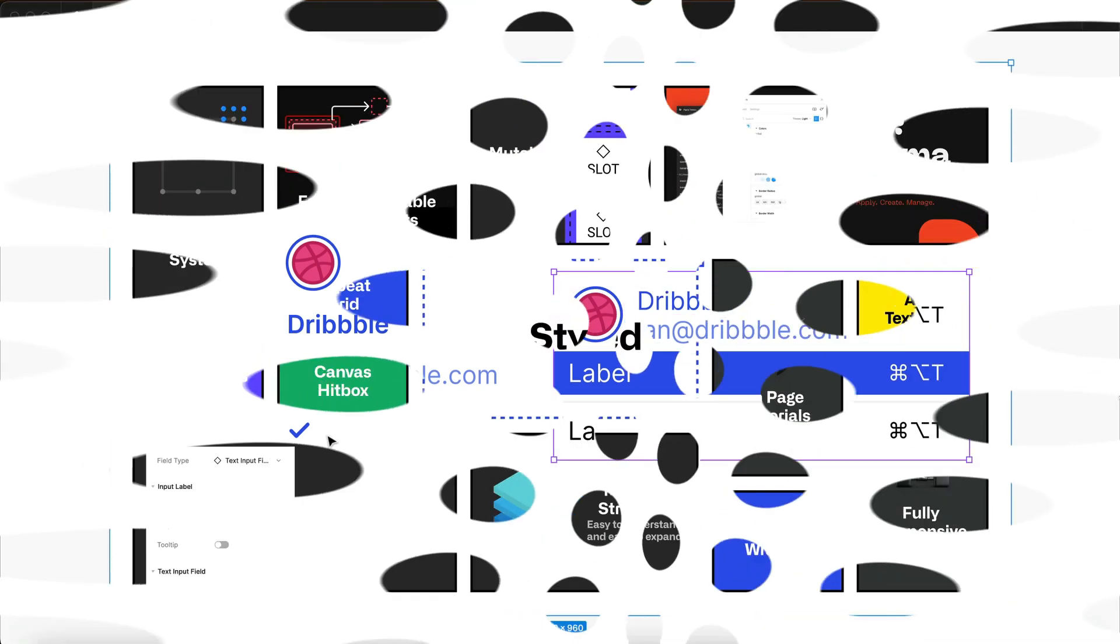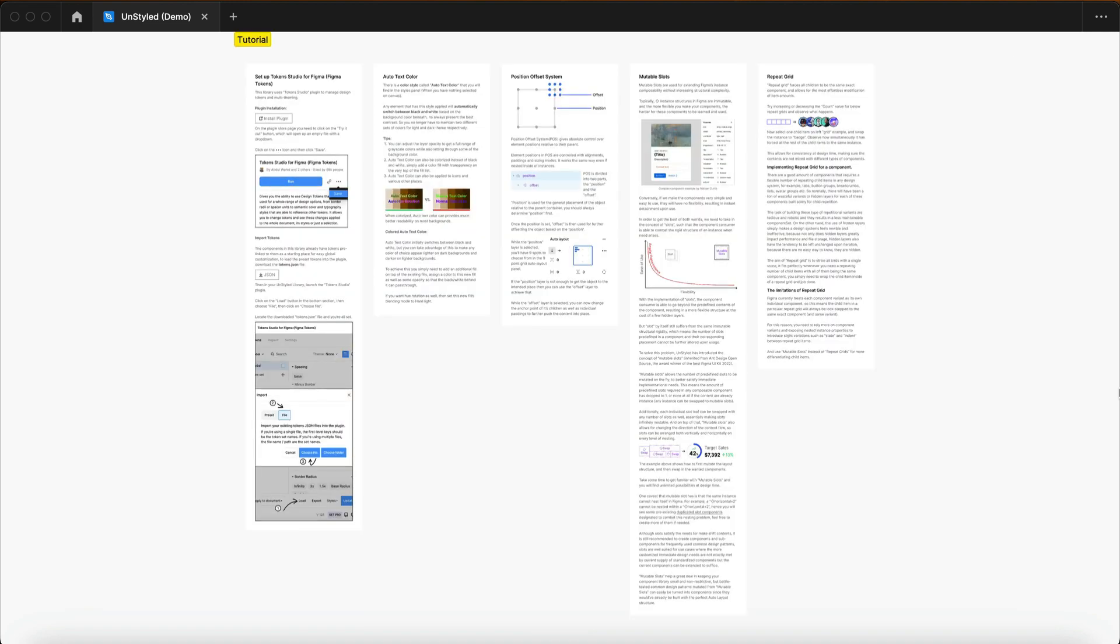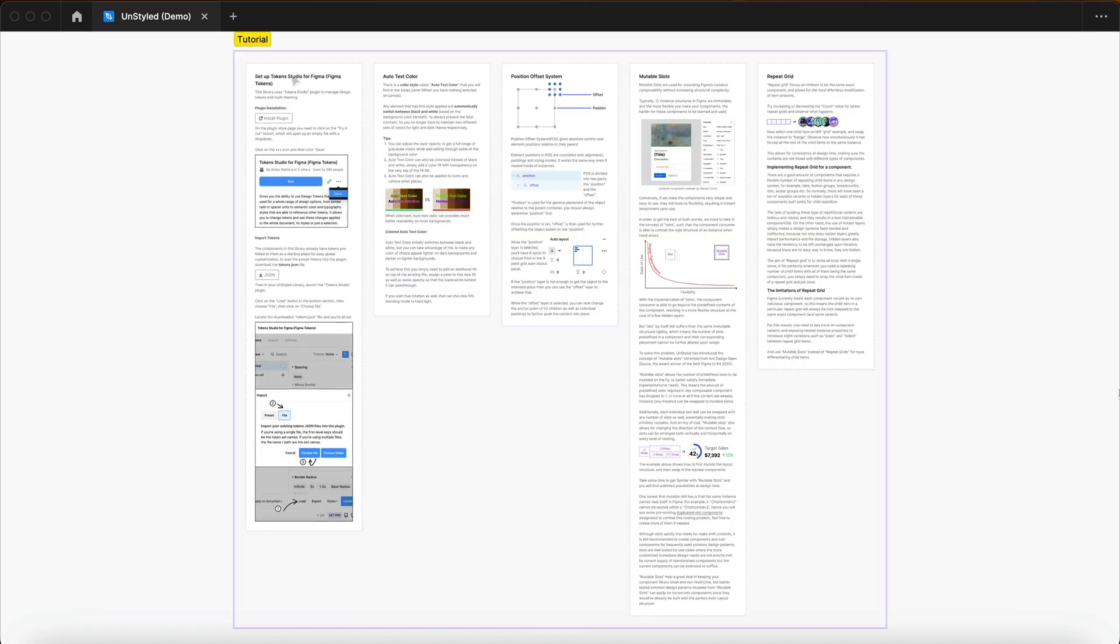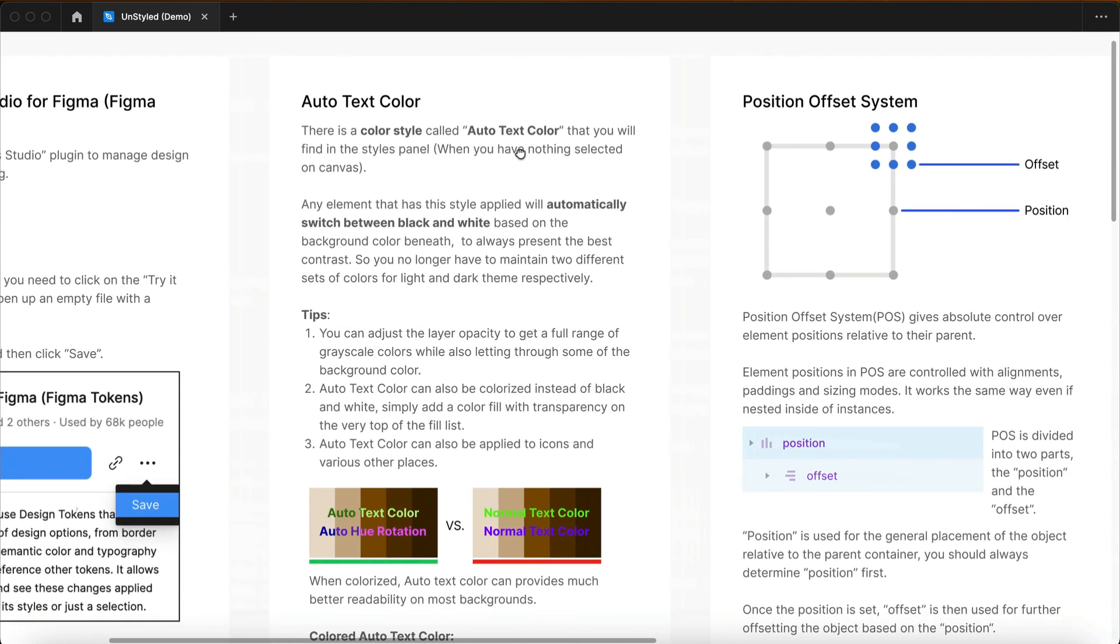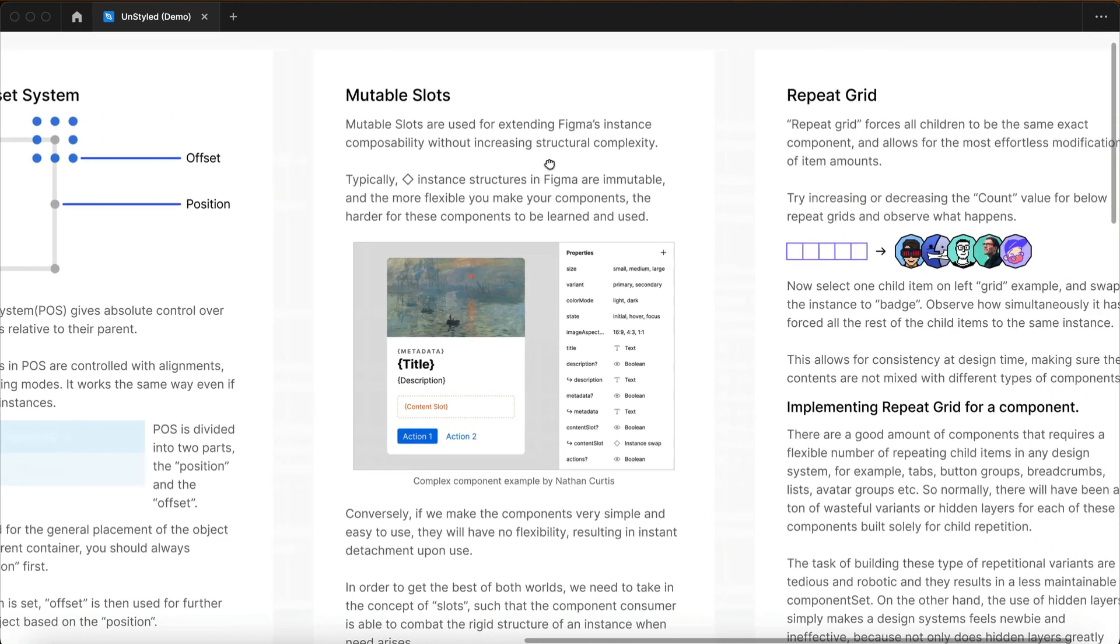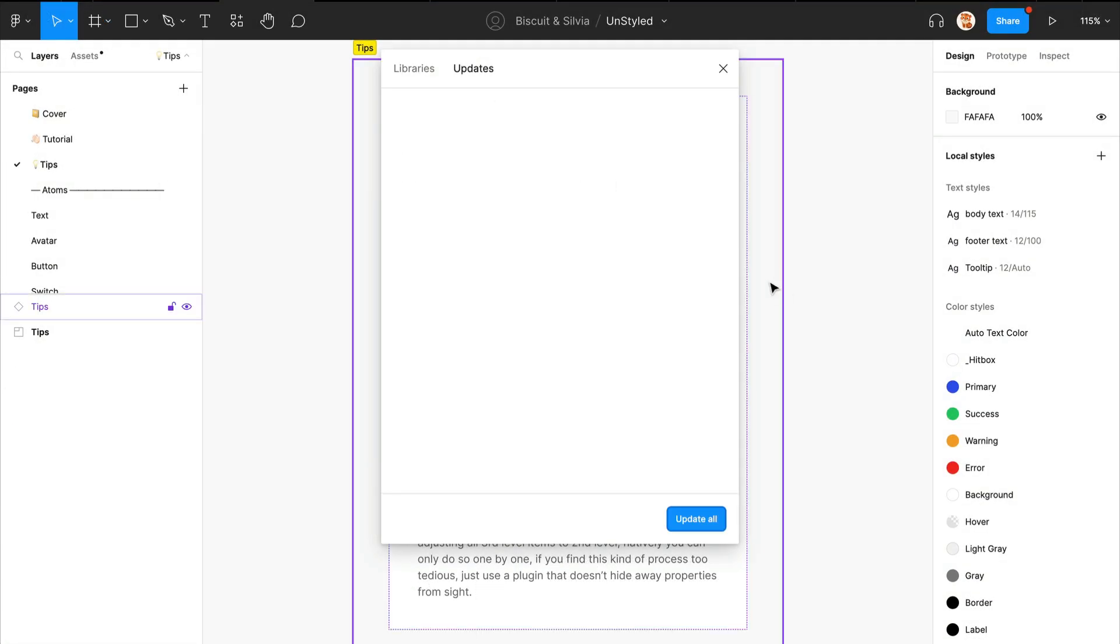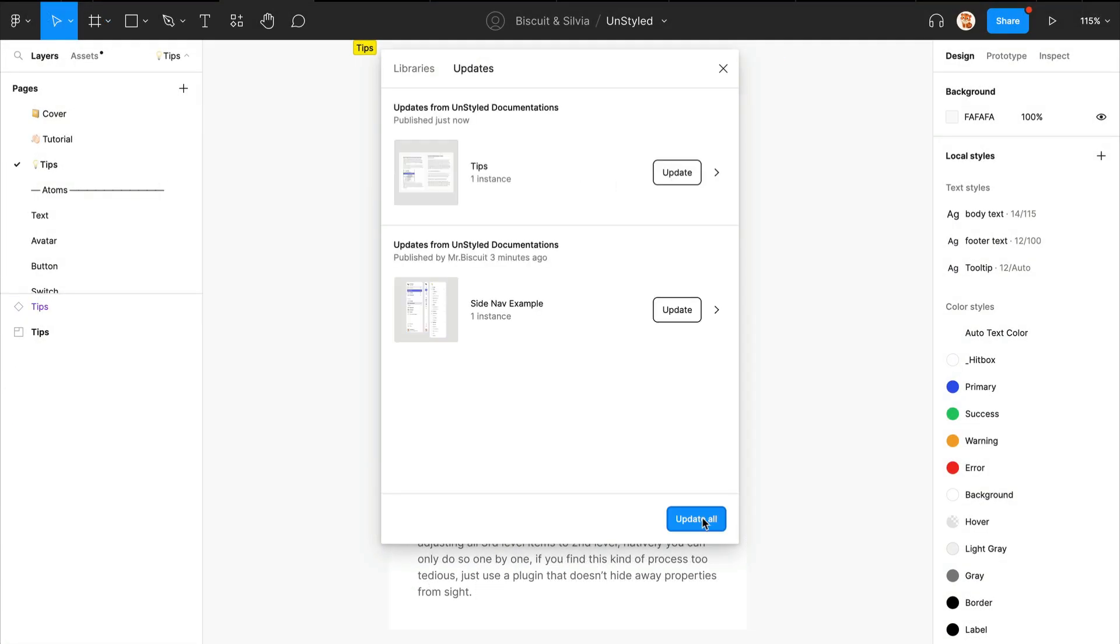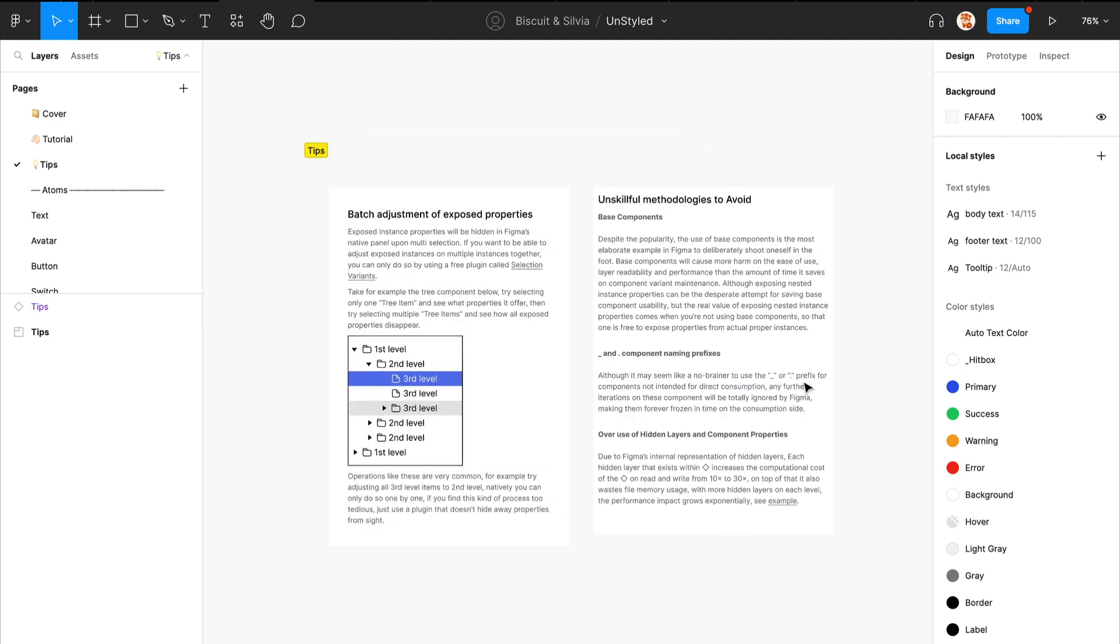Upon opening Unstyled, you will be presented with an extensive tutorial collection to assist you in mastering the library and utilizing Figma effectively. These tutorials are kept up-to-date without the need for any future downloads.